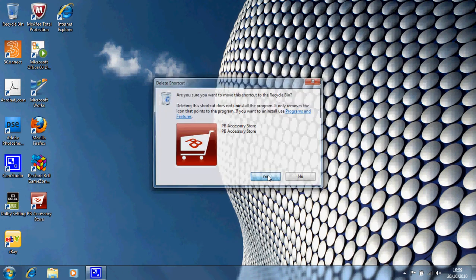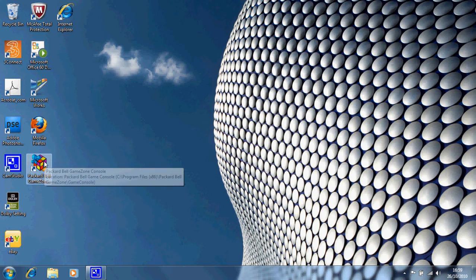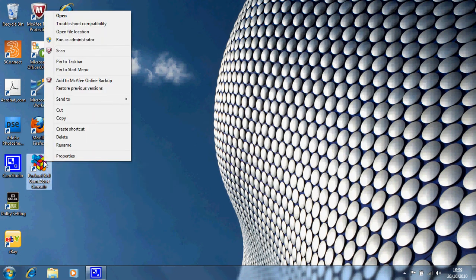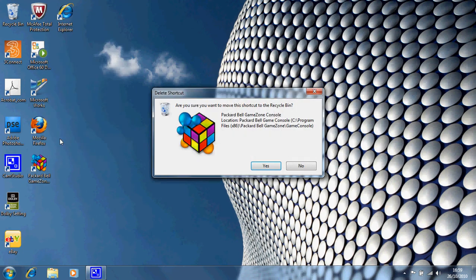That's going to the recycling bin. We've got the Packard Bell Game Zone here. I don't want that either so I'm going to right click and third from the bottom and delete. Are you sure you want to move this shortcut to the recycle bin? Yes, I want to move that shortcut to the recycle bin.